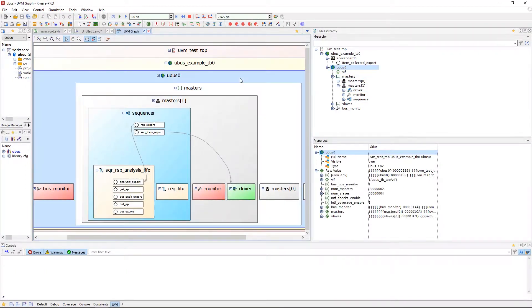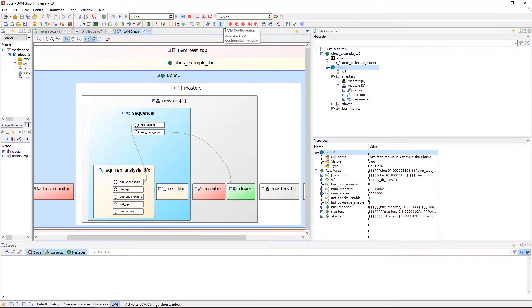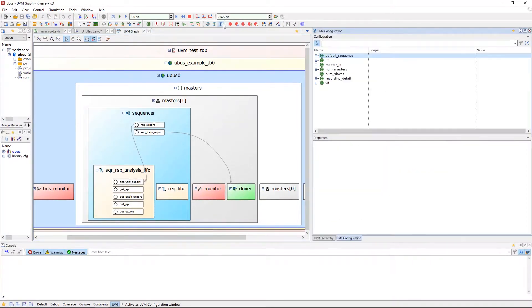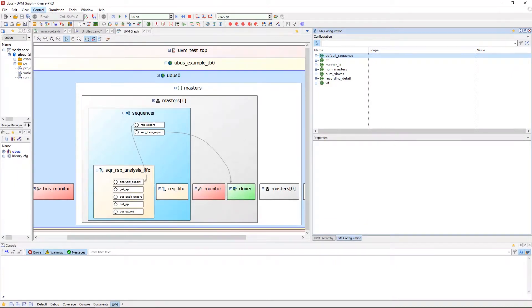Now we can look at the UVM configuration window. Open the window using UVM configuration from the UVM toolbar or by view, UVM, and UVM configuration.